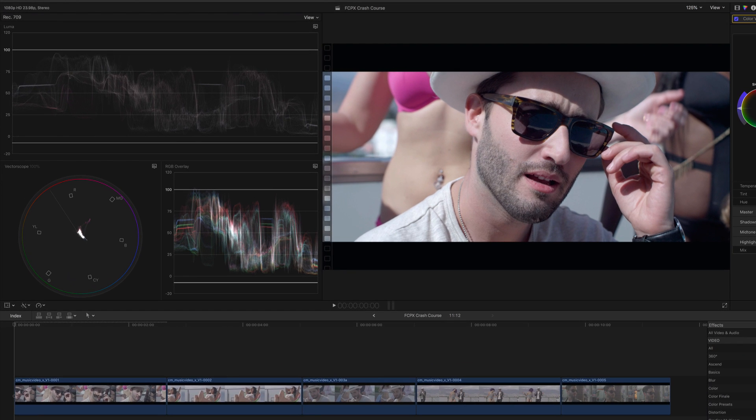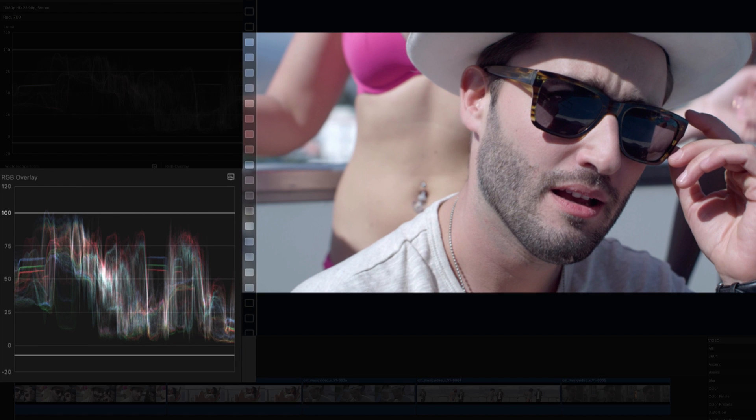Next, we'll fix the color temperature since the image is looking cool. Our goal here is to neutralize or white balance the whites and we'll want to find something in the image that is white.